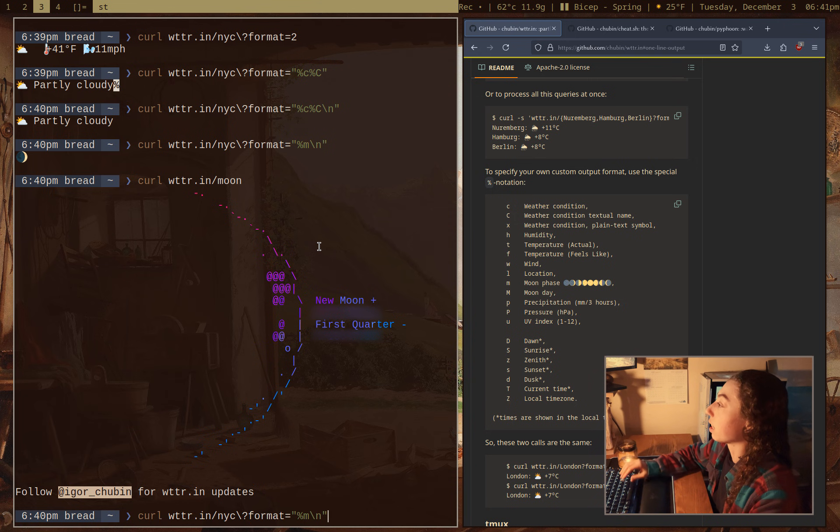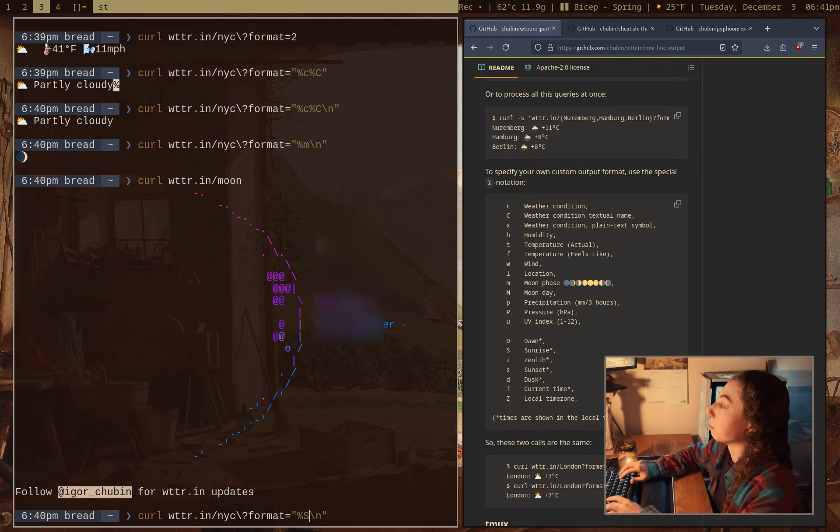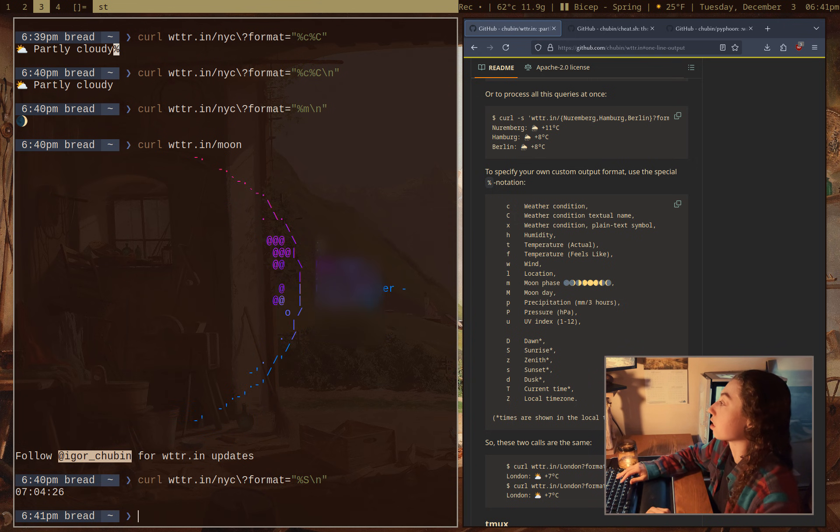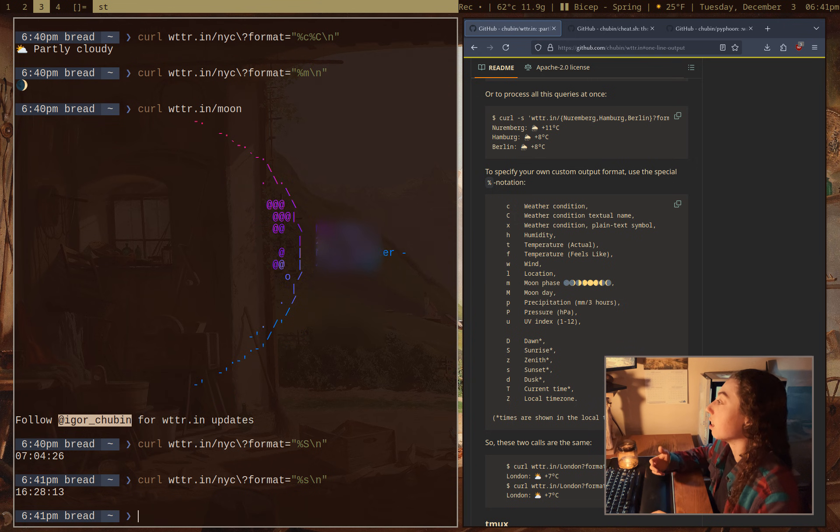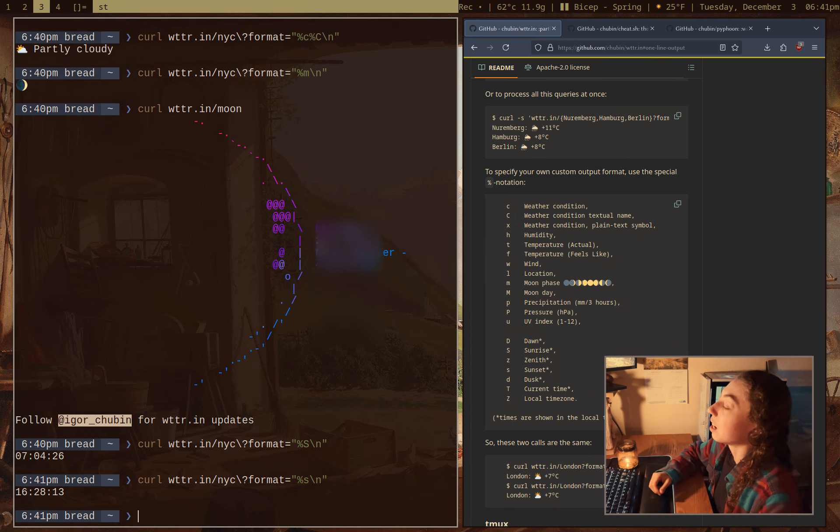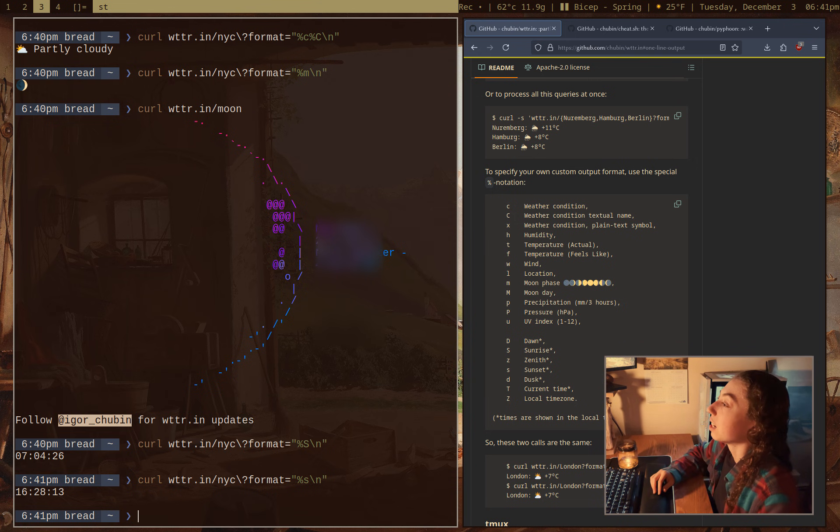So if I just do like NYC again, I can just do %S and that's going to be sunrise or a little s for sunset. So that's pretty useful if you want that. I figured I'd point that out.